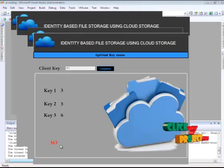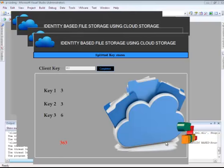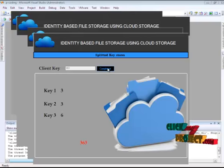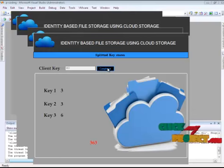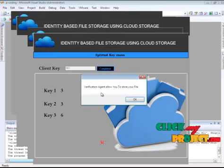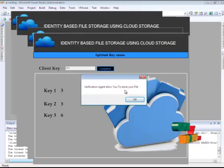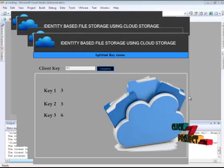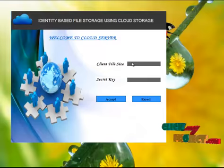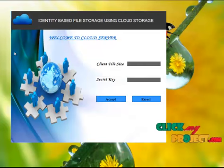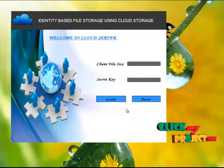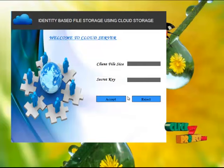If your splitted key stores in a cloud, then you will get an completed button. Verification agent allow you to store your file in cloud. This form is your cloud form.